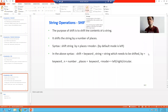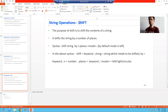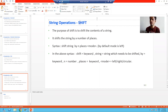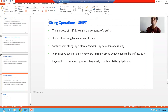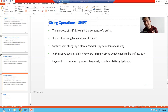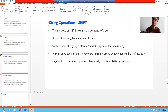In this video we will discuss the string operation SHIFT. The word itself says we will shift the contents of the string. We can shift to the right, to the left, or we can do the shifting circularly. So we can shift in three directions: left, right, and circular.